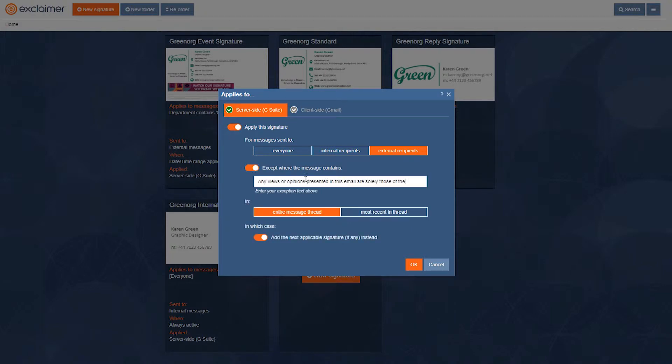So if that's already there, anywhere in the message thread, we know that signature is already there. So we don't add this one again, we'll add the next applicable signature instead.